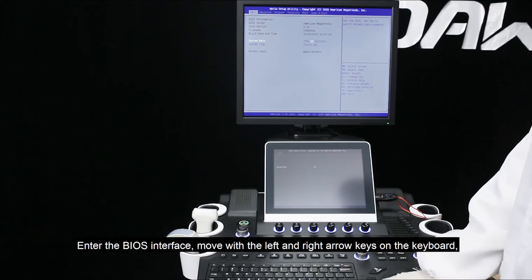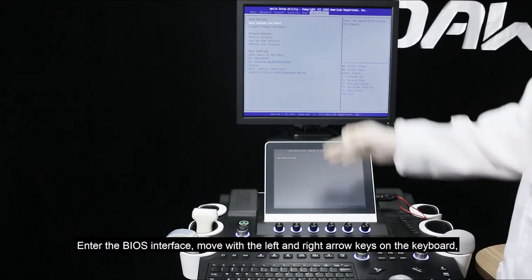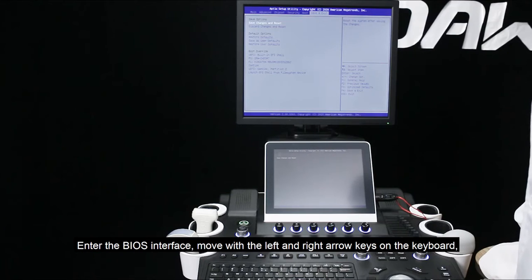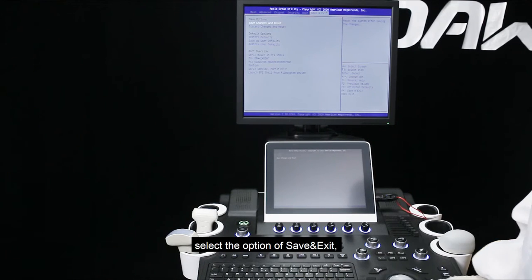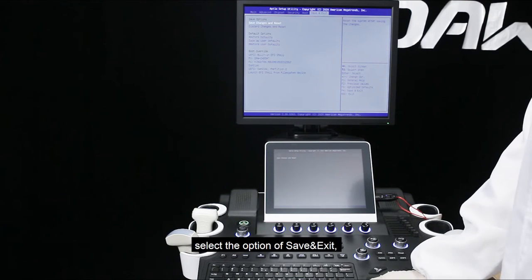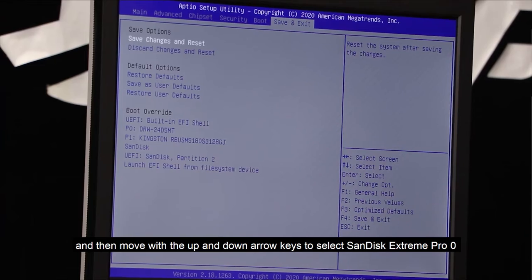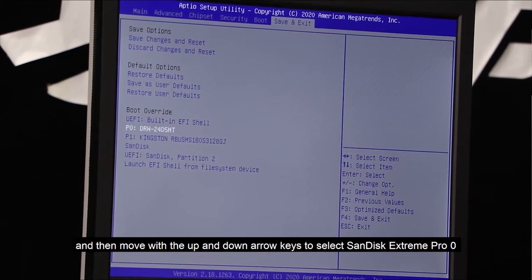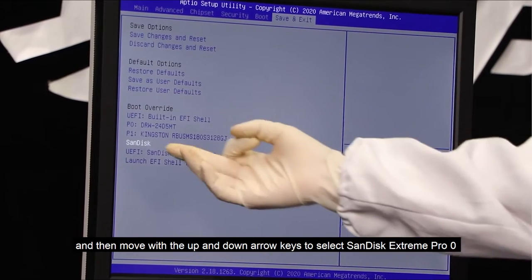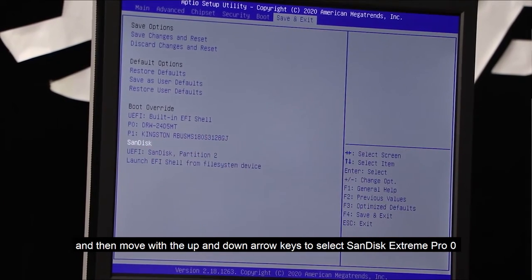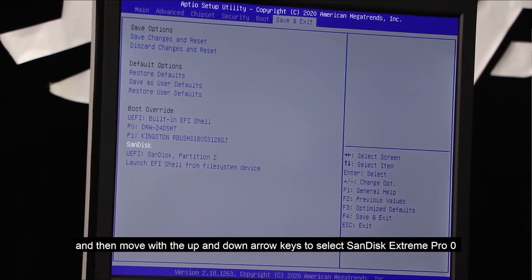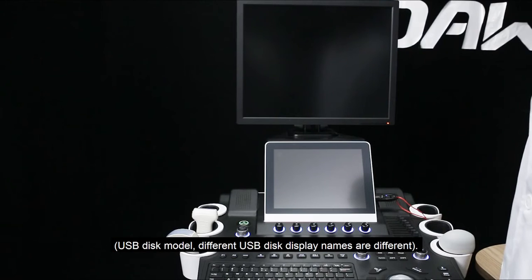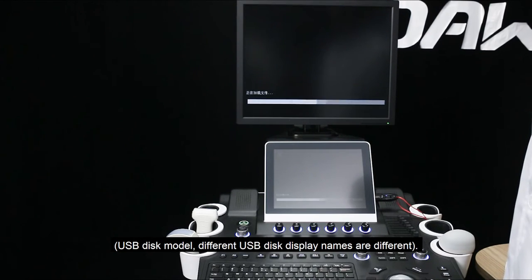Enter the BIOS interface, move with the left and right arrow keys on the keyboard, select the option of save and exit, and then move with the up and down arrow keys to select Sandisk Extreme Pro, the USB disk model. Different USB disk display names are different.